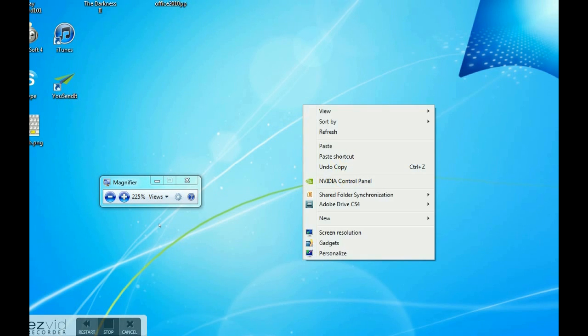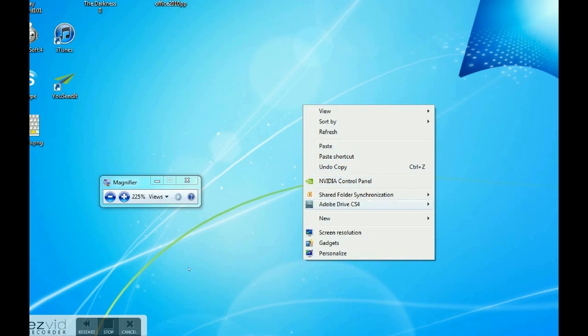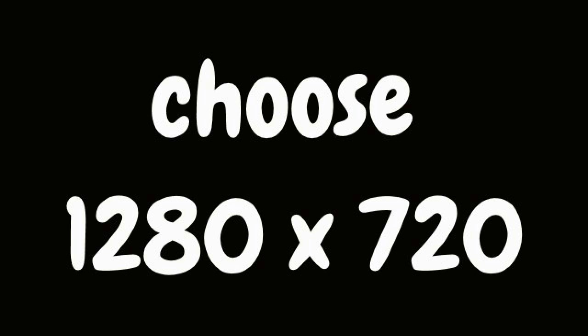Right click on your desktop and choose Screen Resolution. Choose 1280x720.